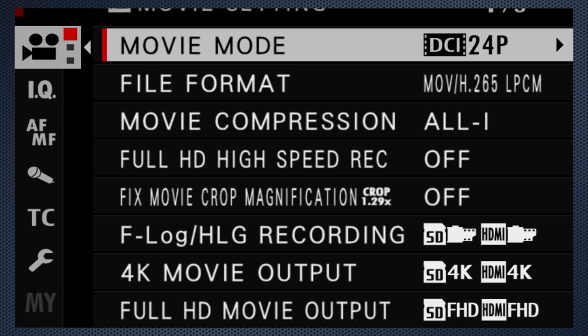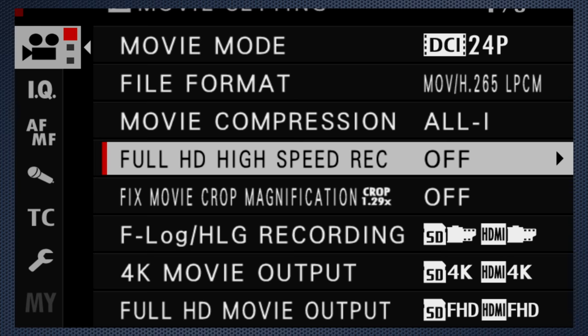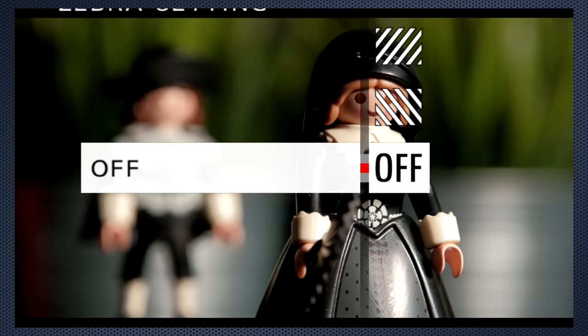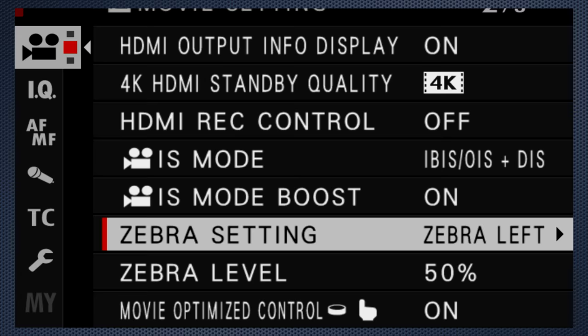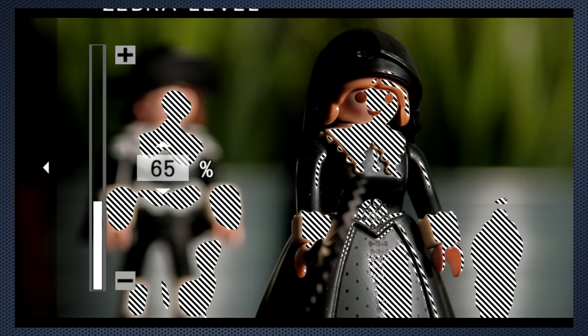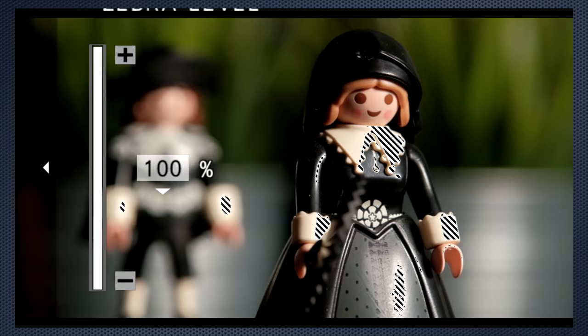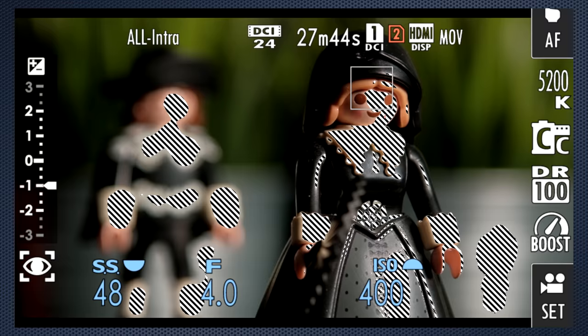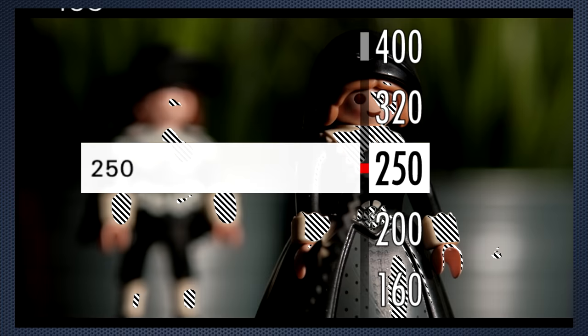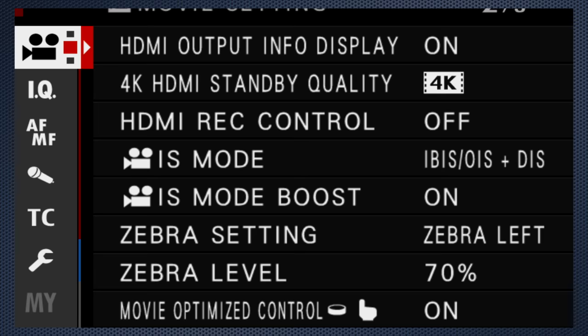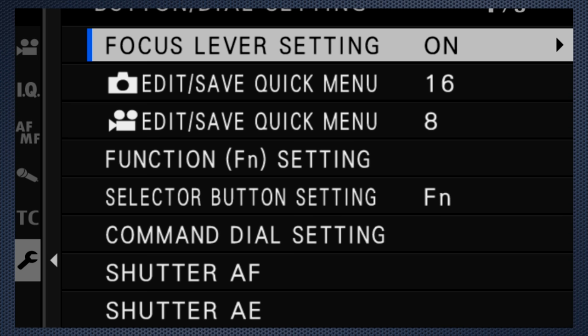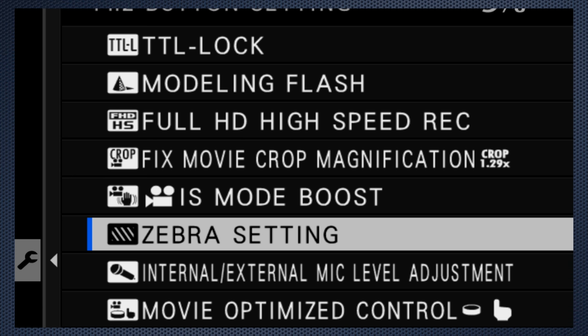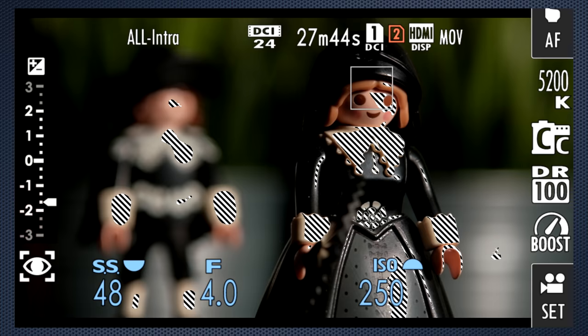We've already talked about the histogram, but cinematographers like to refer to Zebra for exposure. It's on tab 1, choose left or right. Setting it to 100% will alert you to any parts of the scene that exceeds 100 on a waveform to keep your recordings broadcast legal. However, it's also useful to set it to 70% as that's the usual setting for white skin. Then adjust the ISO accordingly. My Zebra hack to turn it on and off quickly is to use button dial settings to configure it as the function button. Then just press the function button to cycle through the options.